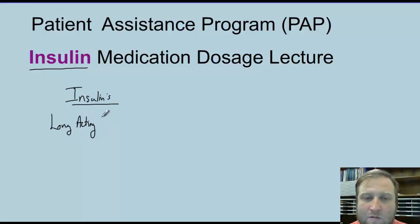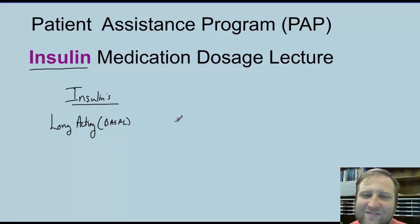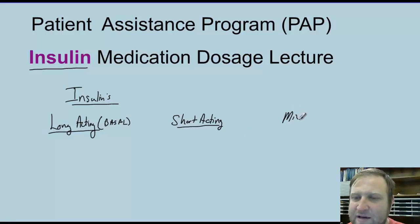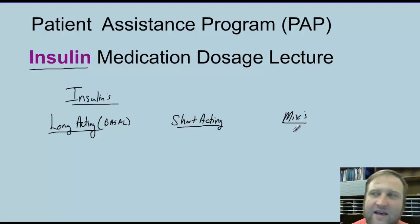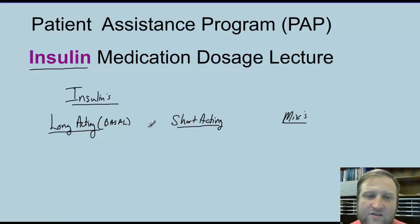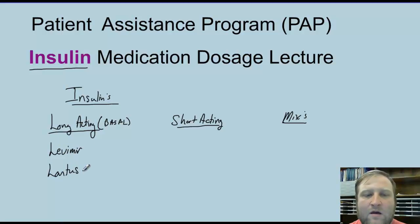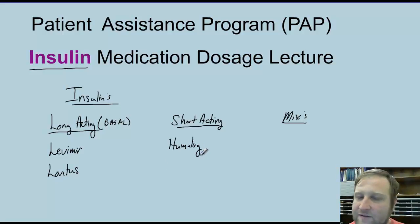Long-acting insulins are known as basal insulins. When we talk about long-acting, there are two that we use most frequently: Levemir and Lantus. The most common short-acting insulin we use is definitely Humalog — very, very common.